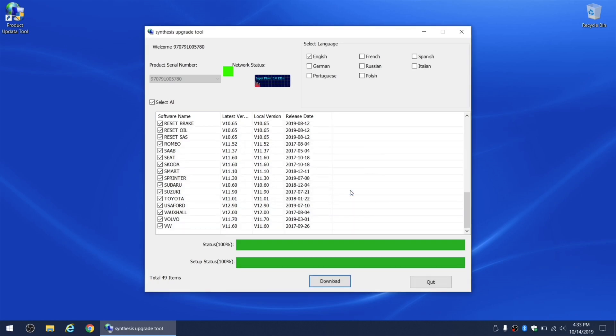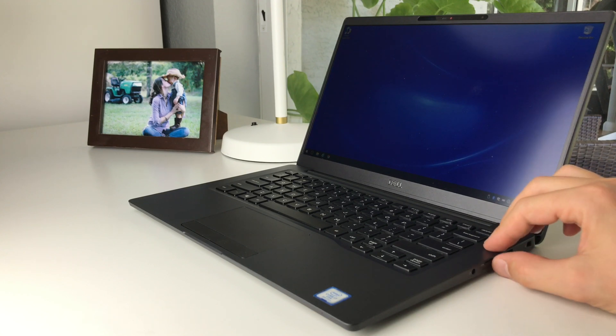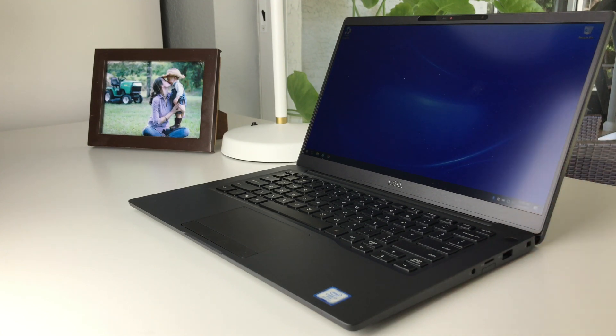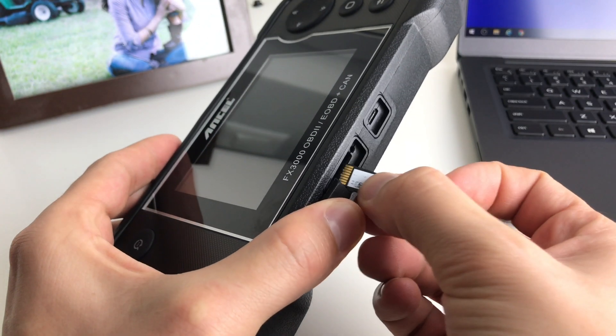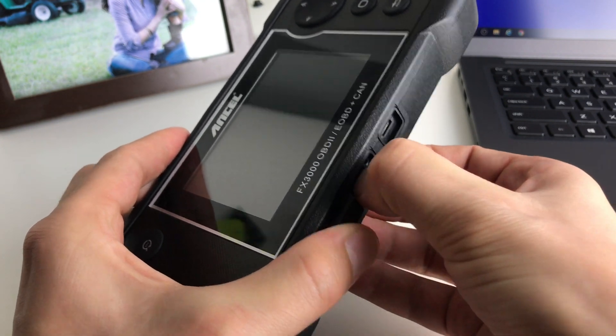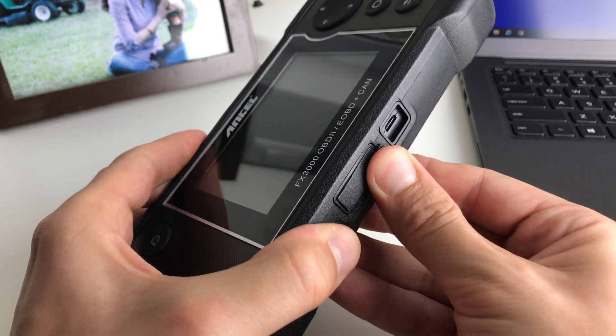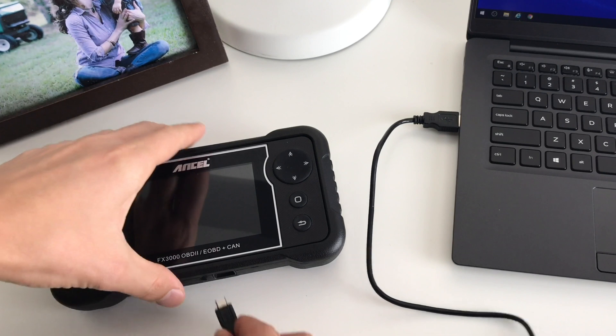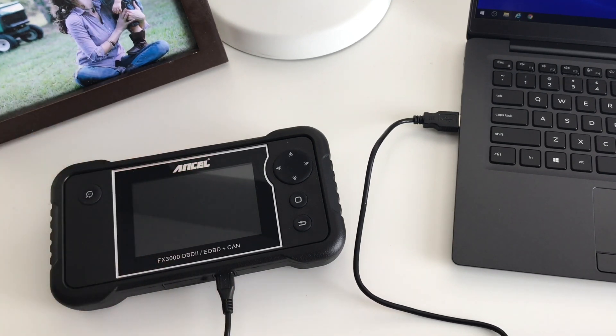Now we can safely take out the SD card from the computer, insert it back into the car scanner, turn it on, make sure that the software version is up to date, and then make sure that it's working properly.